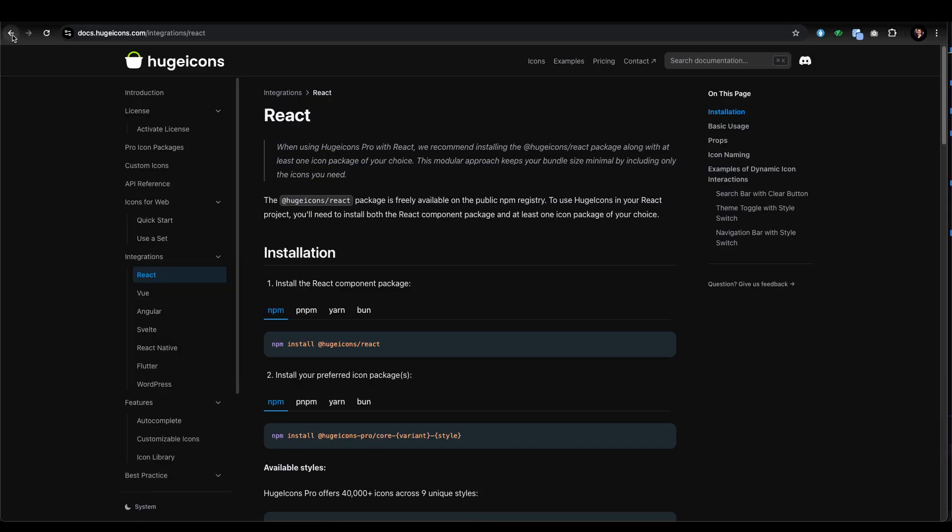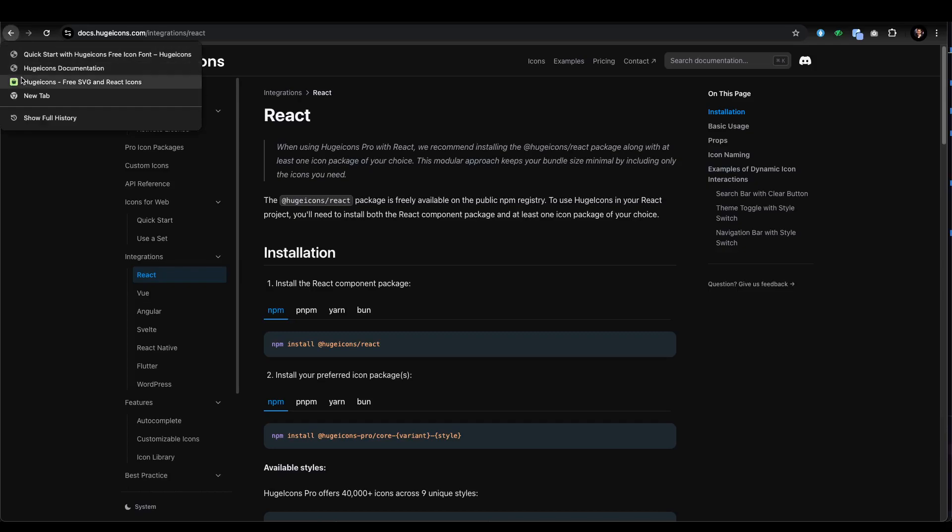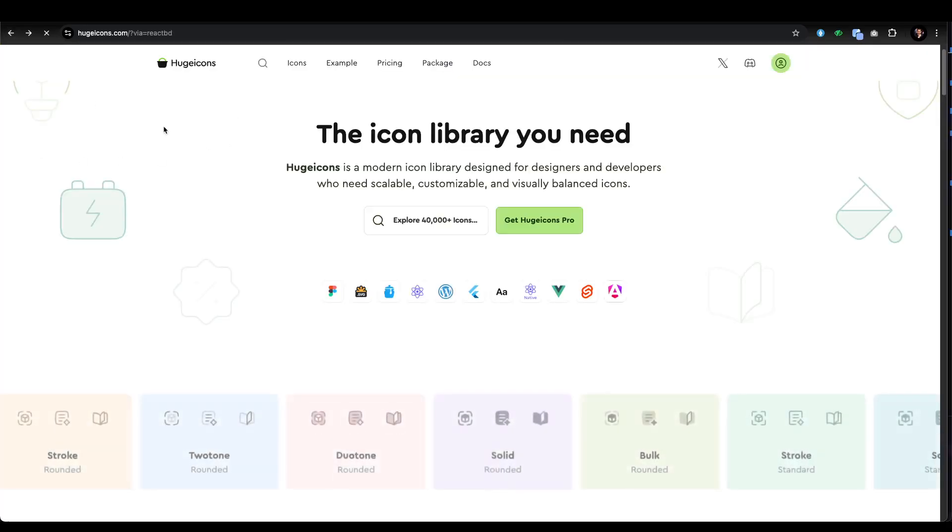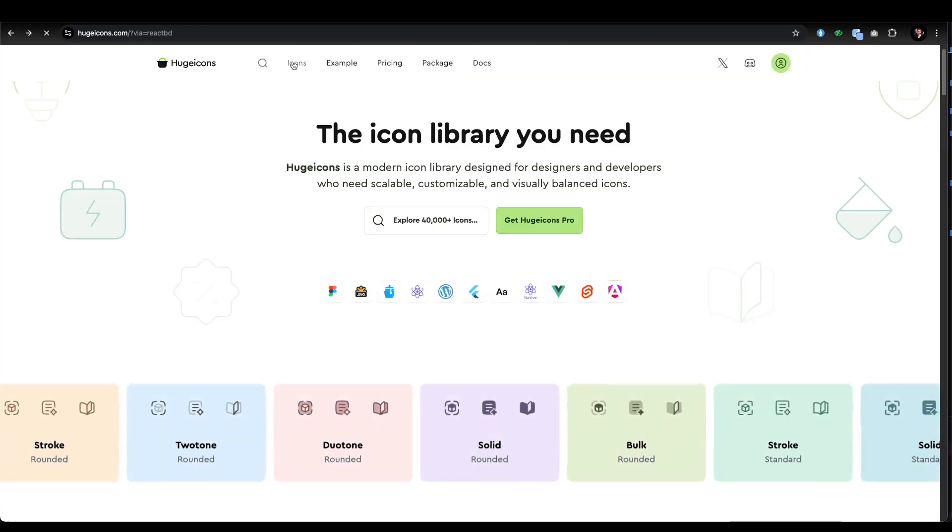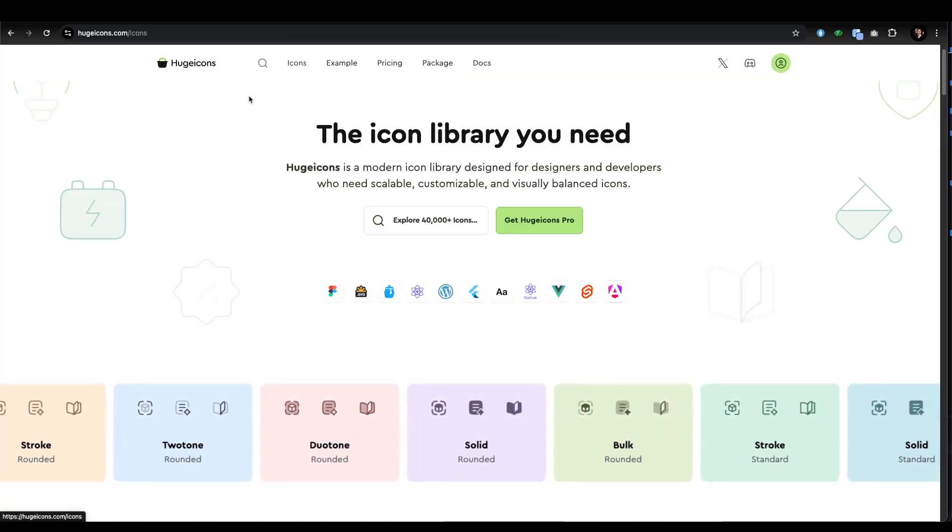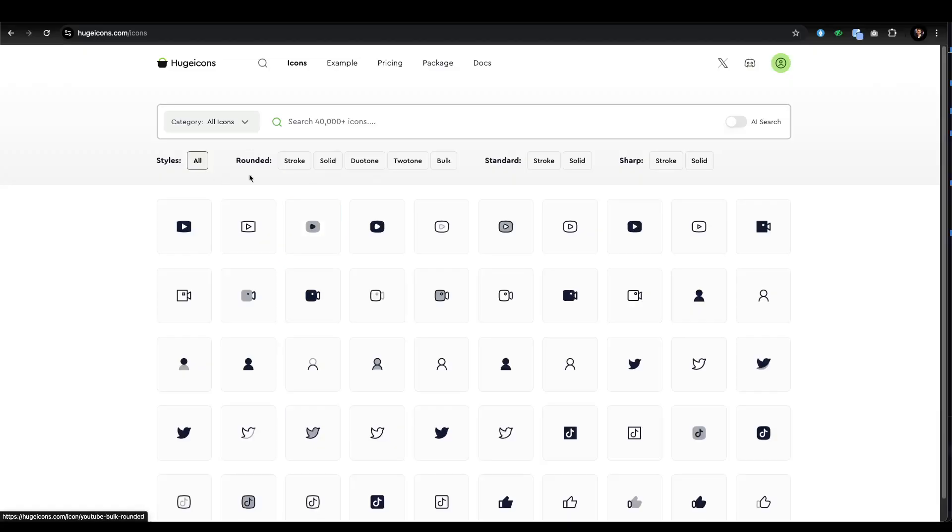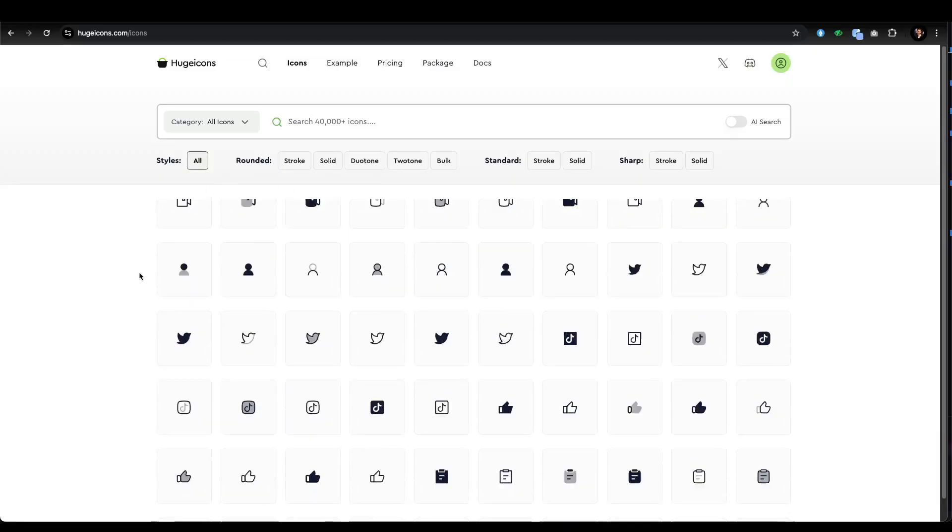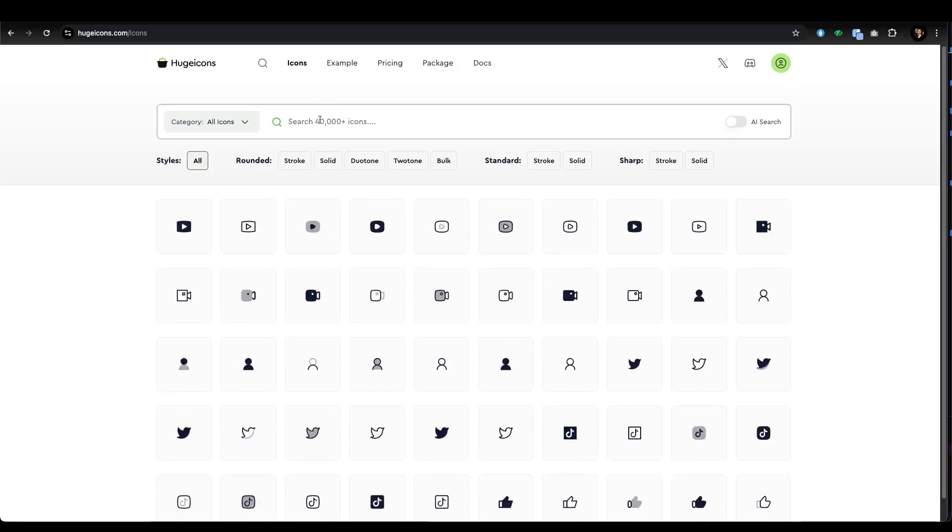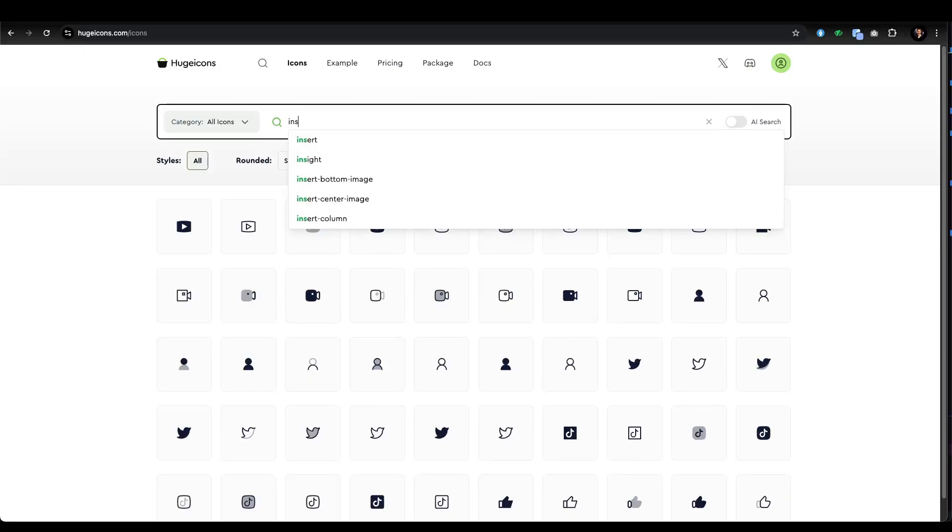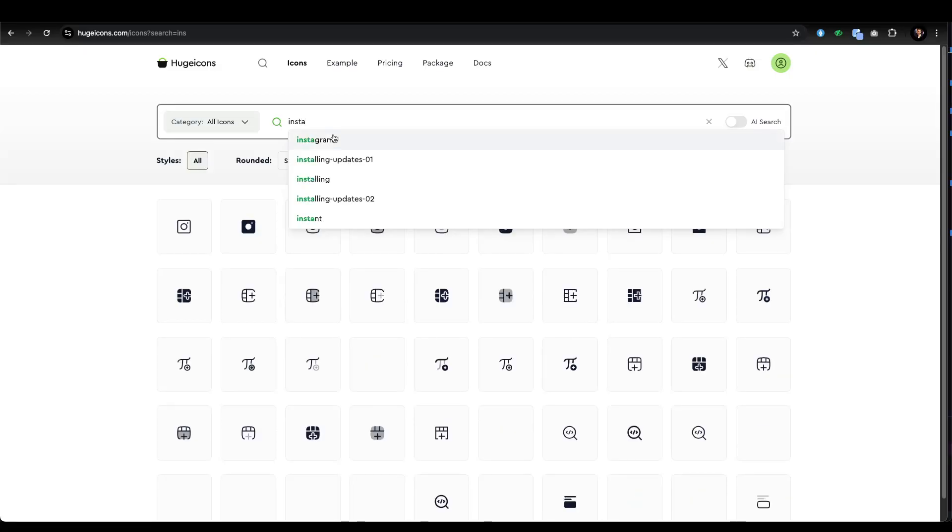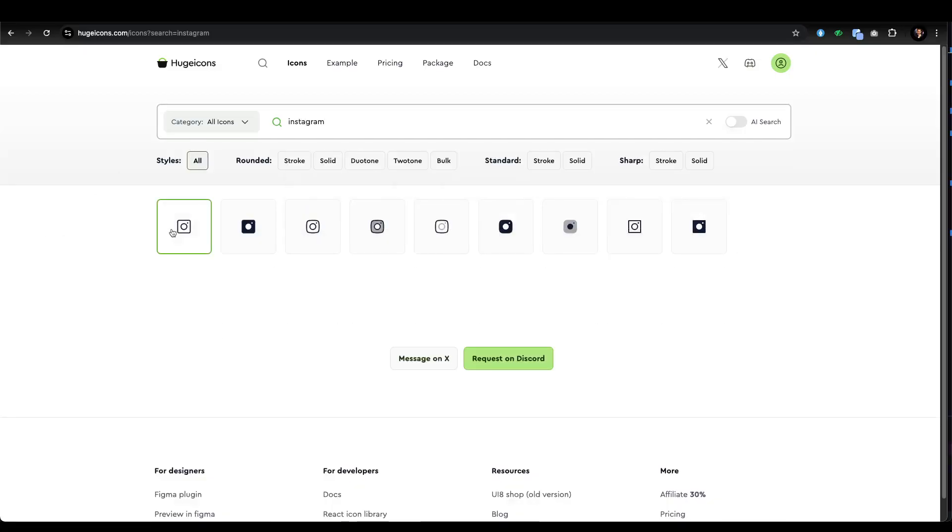Let's go to HugeIcons. On their home page, they have the full icon library showing here. You can just search for any icons. Let's say I want to get that Instagram icon. Let's search for Instagram, and if you click on that icon...